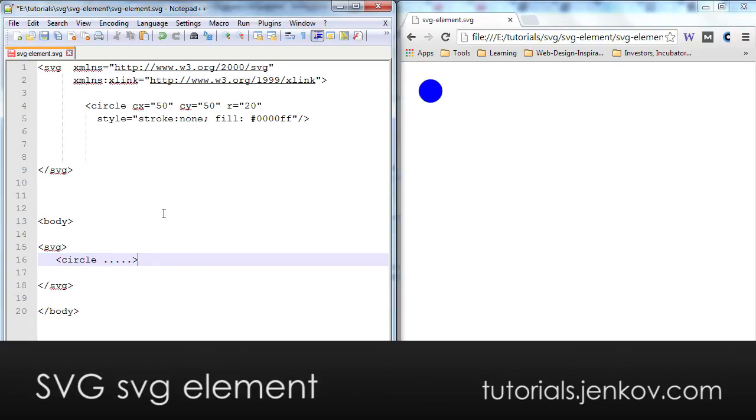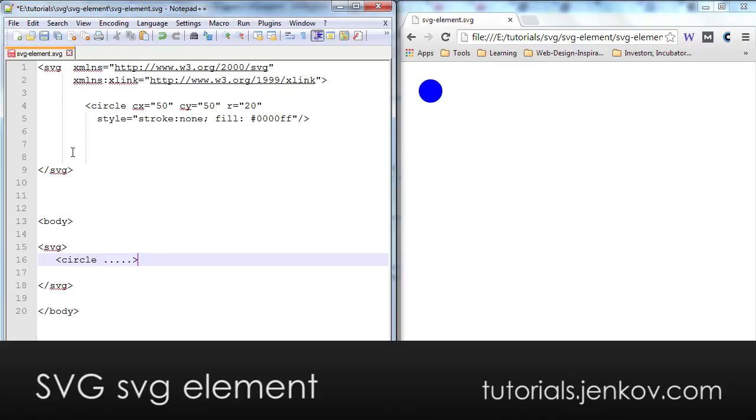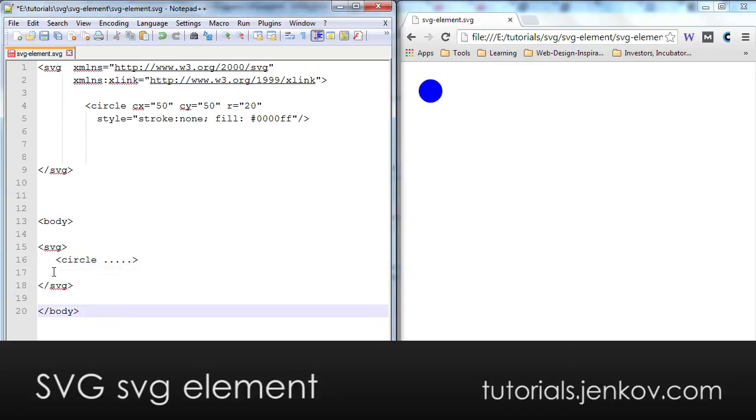So inside of HTML documents, you don't need the namespaces, but if you create an SVG file in a separate file, you need the namespaces here in the root element, you don't need them in nested SVG elements. So let me just take this out.